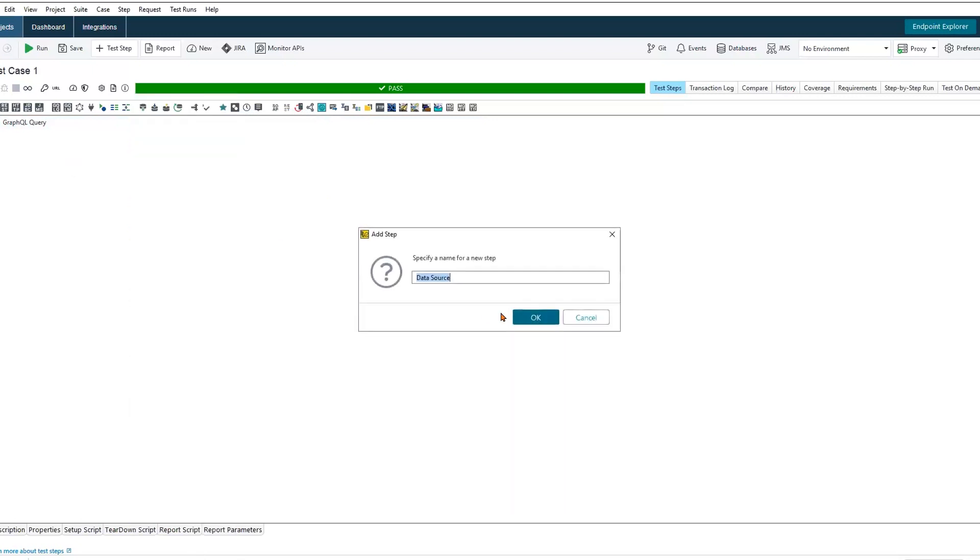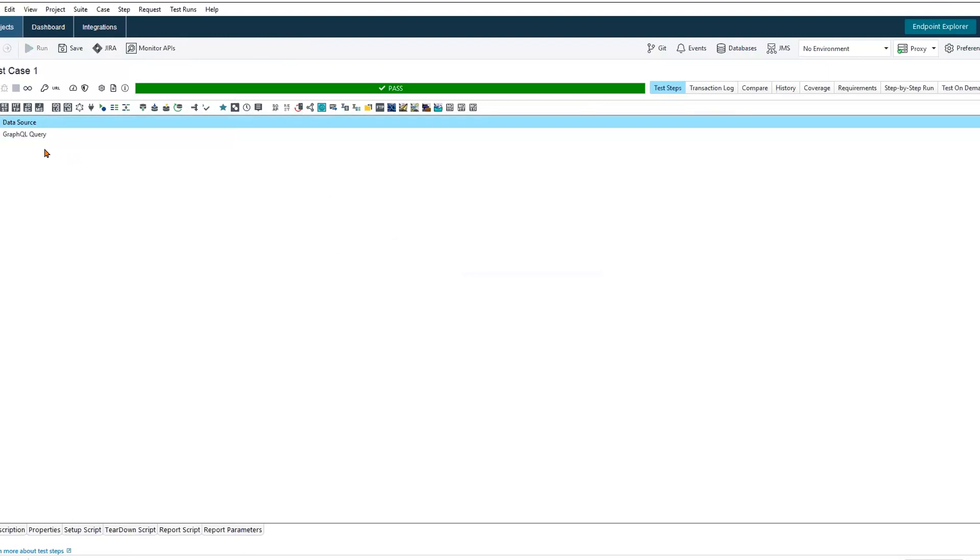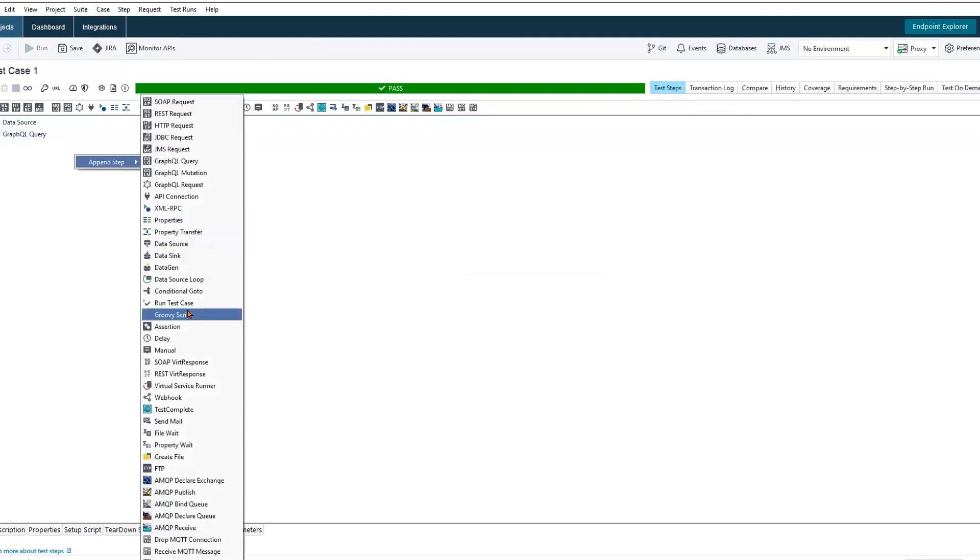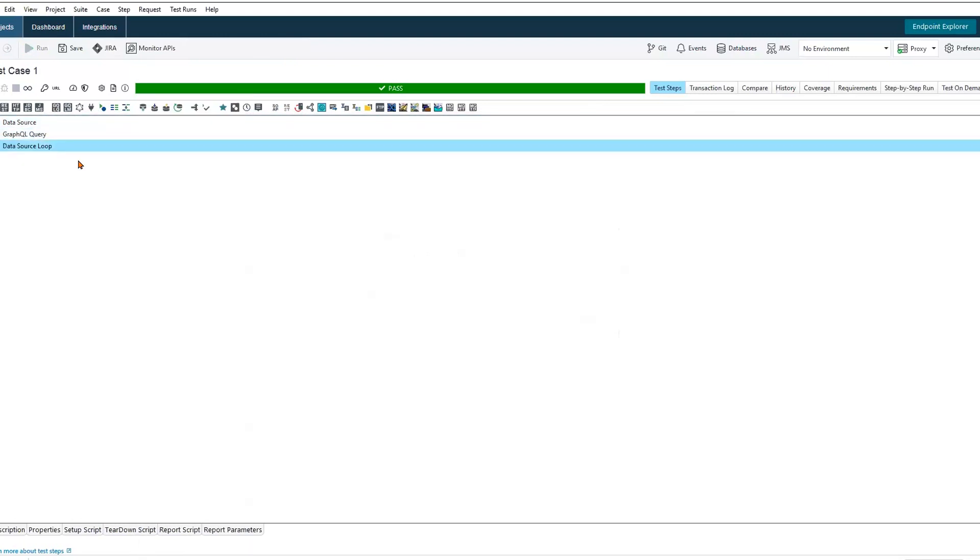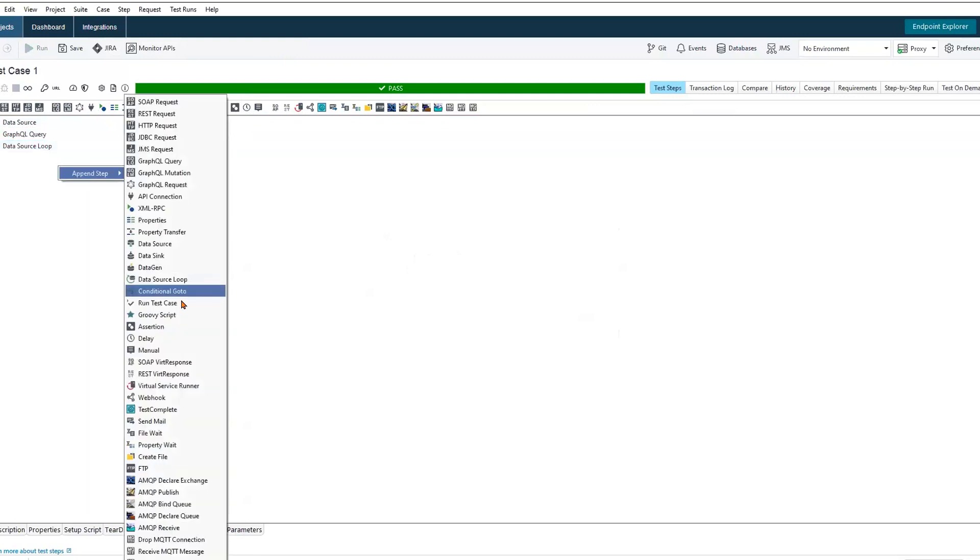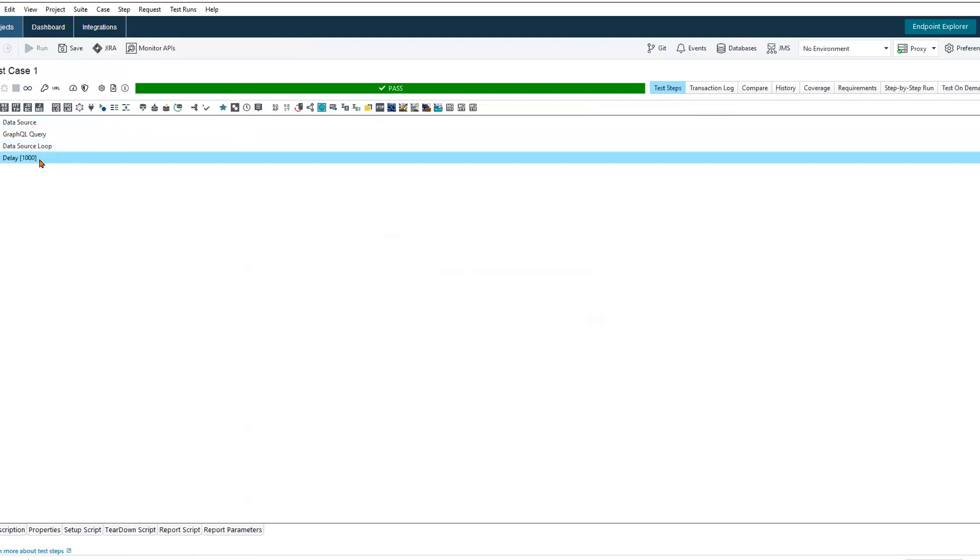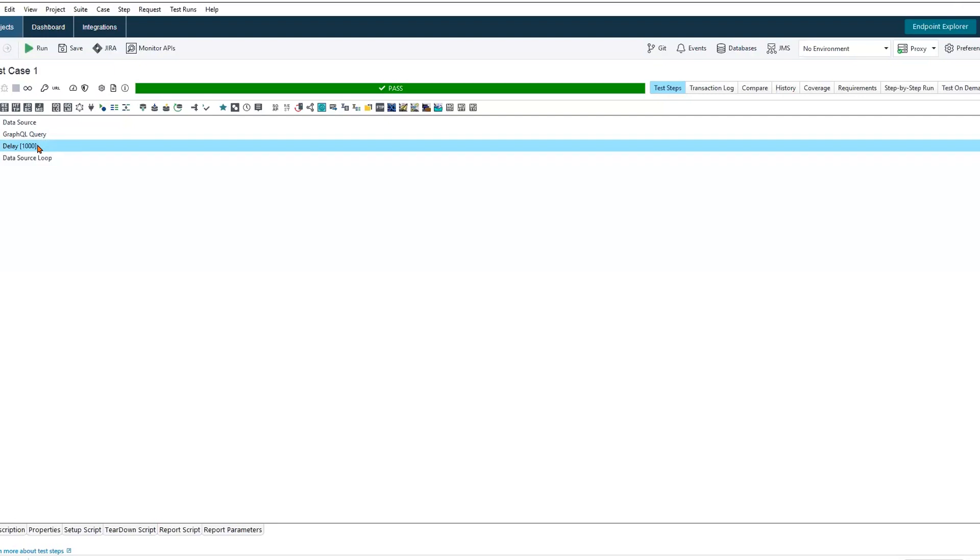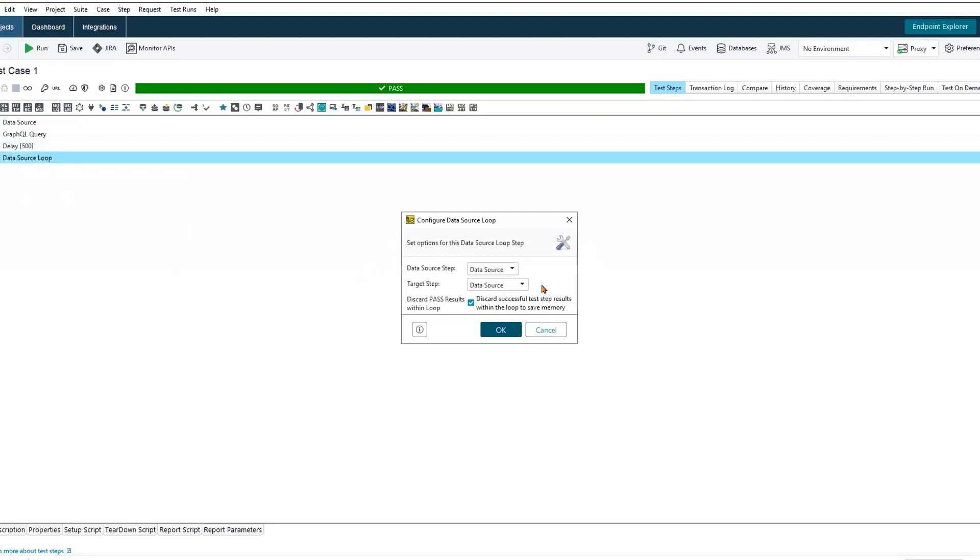For this scenario, we'll go ahead and add in a data source, drag and drop functionality just to reorder, and we'll also include a data source loop. One thing I personally include is always just a small delay. I think it helps to show the iteration that's taking place. We'll update that just to half a second. So with these four components, we can now build out and configure them as we need.